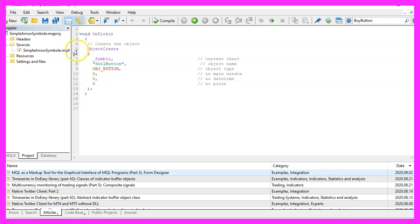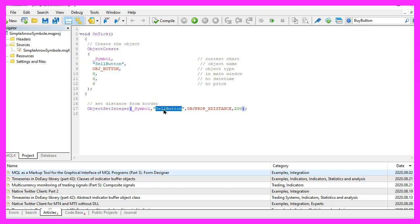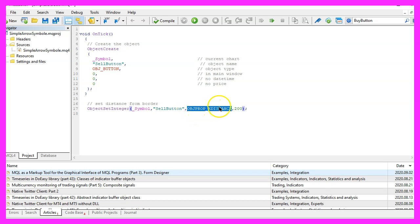So now we have an object and we want to change a few properties, so we use ObjectSetInteger for the current symbol on the chart and the object with the name sell button, the property I want to change is OBJPROP_XDISTANCE and set that to 200 pixels.